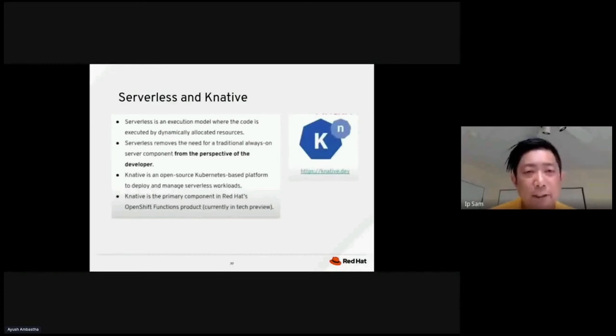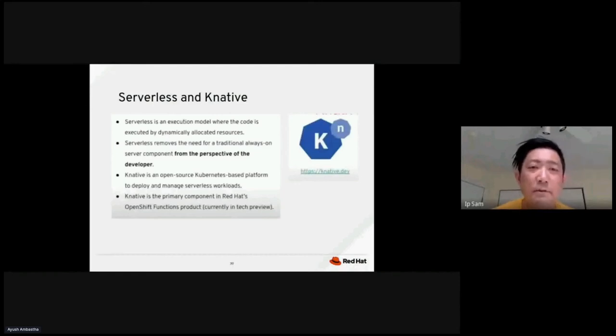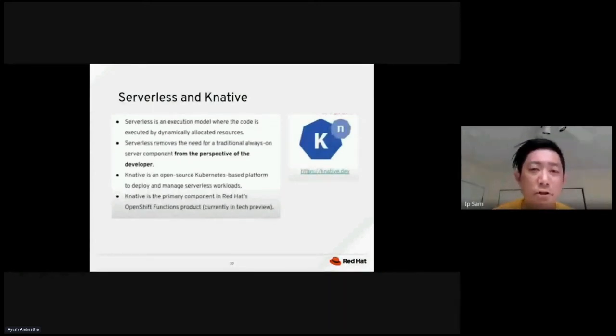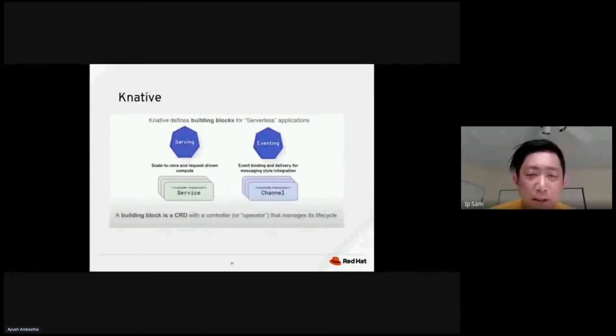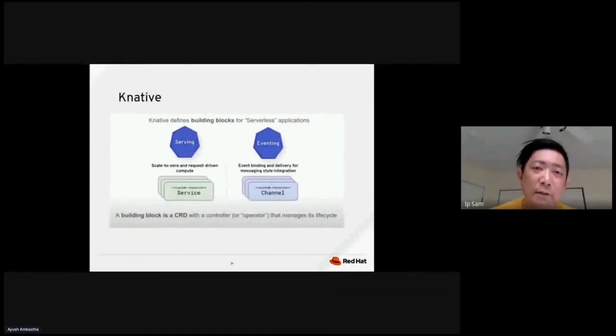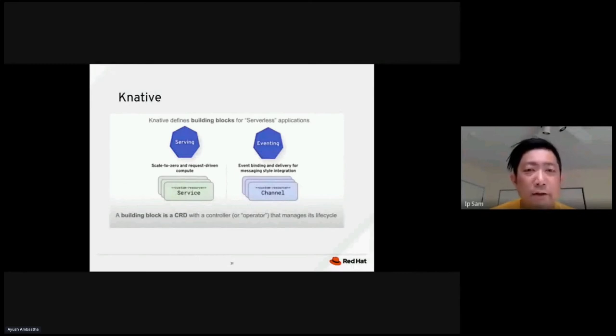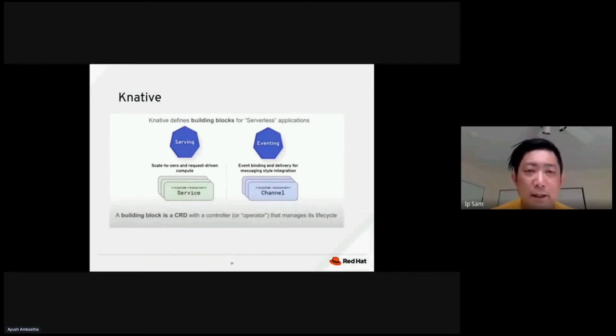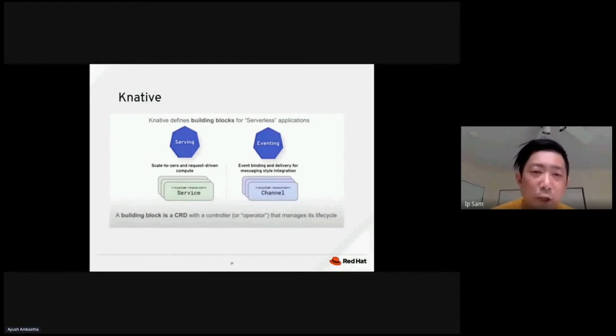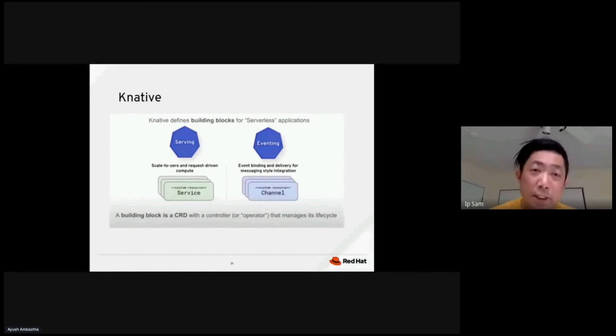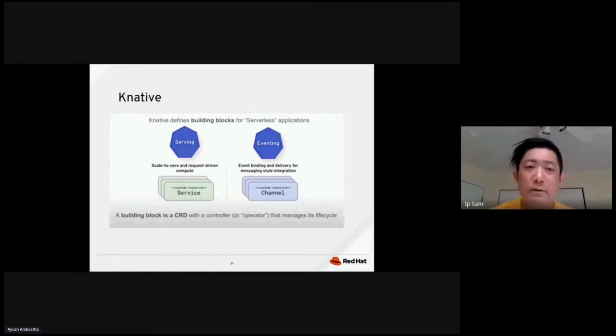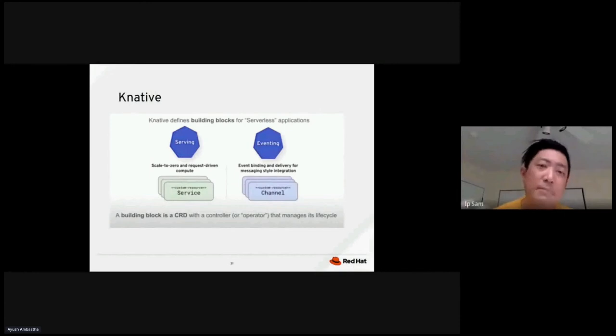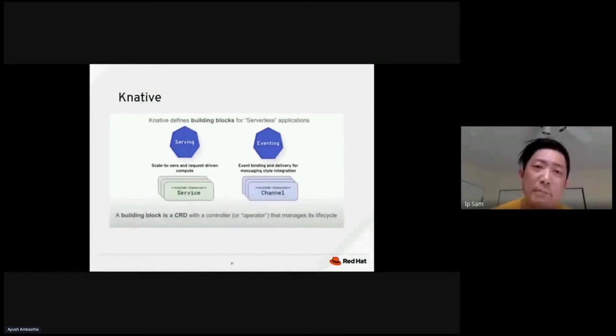K native is an open source Kubernetes based platform to help you deploy and manage serverless workload. So between when you talk about K native, we need to define the different components, the building blocks of K native for the serverless application. So K native contains two pieces, serving and eventing. Serving is based on your surface object. It could scale to zero when I don't need you to use the surface. Or it could scale up to as many instances it need when you have a peak at the traffic.